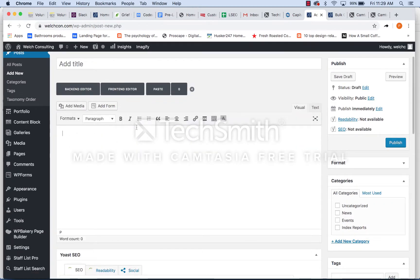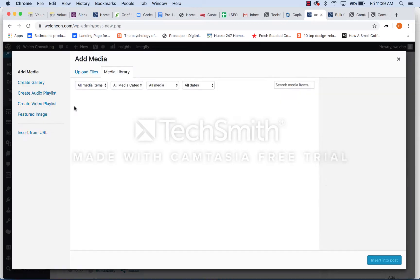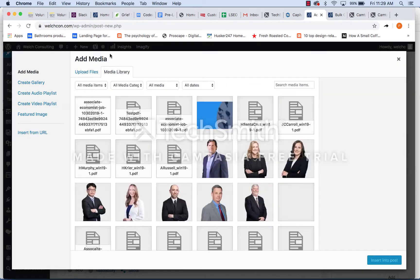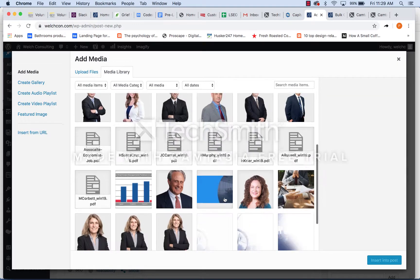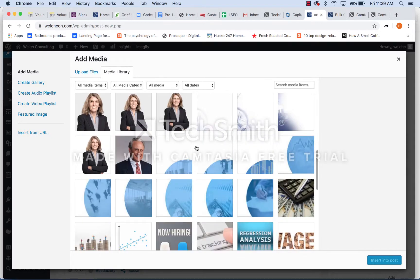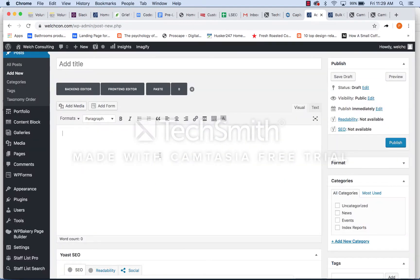So all you're going to do is add your content here, add your media. So that's pictures, any of that stuff. It's going to pull up the media library. So every picture on your site is going to be in here. And you'll be able to type just exactly how you would in a Google doc or any word processor.